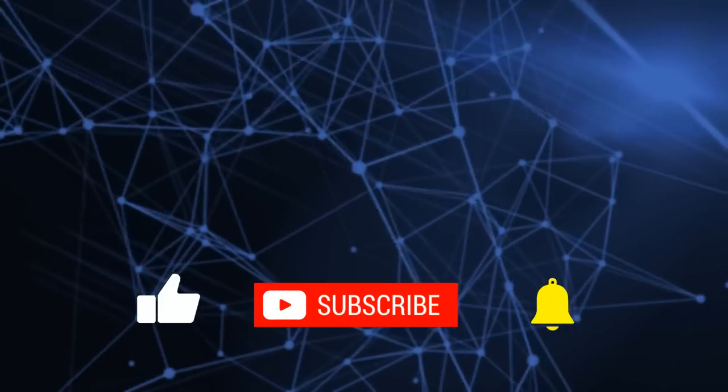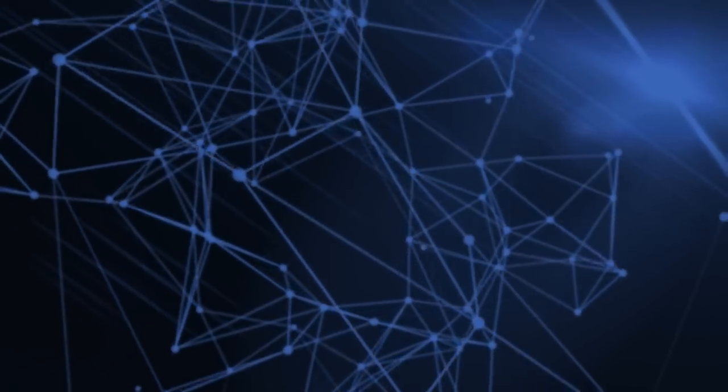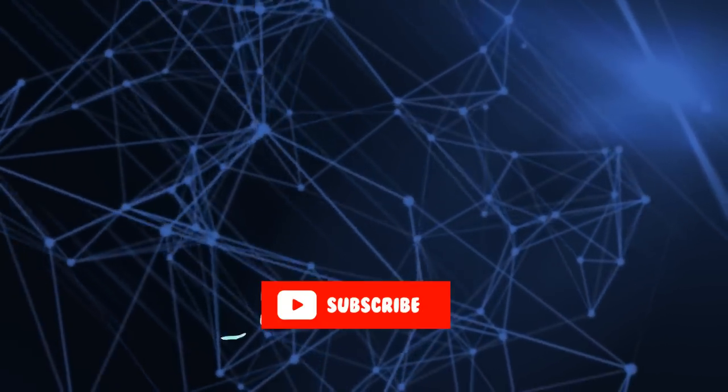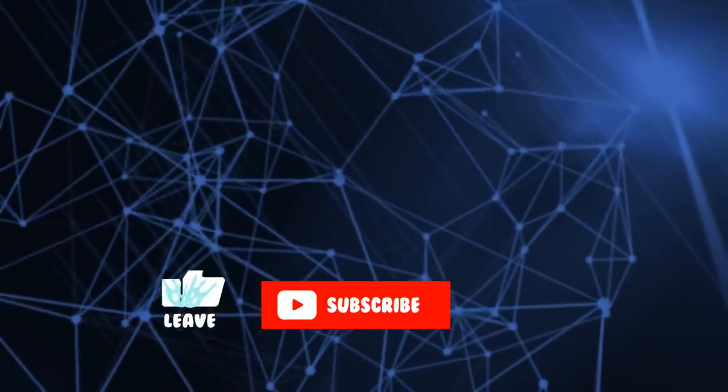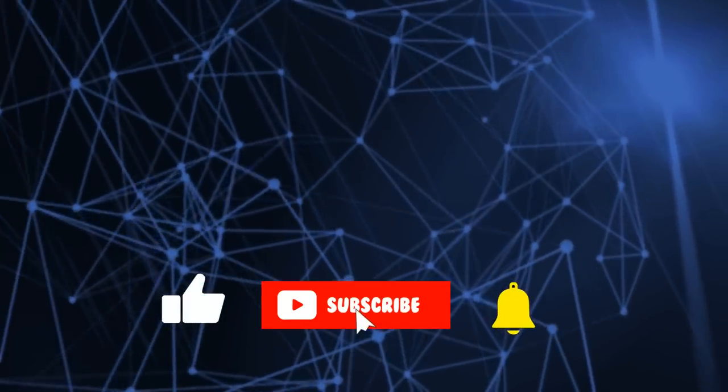Anyway, as always, if you have any questions, please put them in the comments. And if this was useful to you, please click and subscribe. I will see you in the next video. Bye for now.